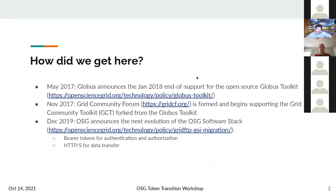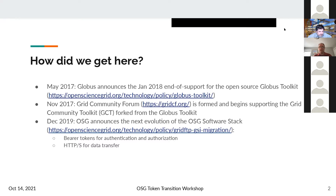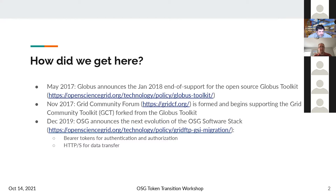I wanted to go back in history a little bit and talk about how we got here. As Frank mentioned in his introduction, we've been using Globus and GSI for authentication for over 15 years — 17 years, something like that. It was in May of 2017 that they announced they would end support for the open source Globus Toolkit in January 2018.